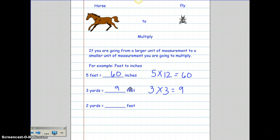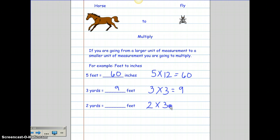Let's look at another yards example. I have two yards and I want to know how many feet are in two yards. I know that there are three feet for every one yard. So I take two times three and that's six. So there are six feet in two yards.